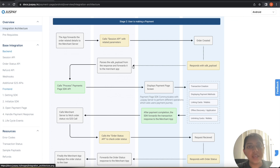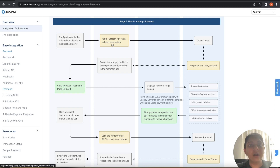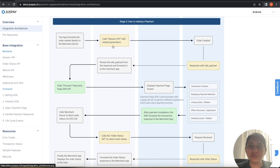Stage two is when the user is ready to make a payment. On the checkout page, the merchant application has to forward order details to the merchant server. Order details like order ID, amount, and customer details have to be forwarded from the application to the merchant server.